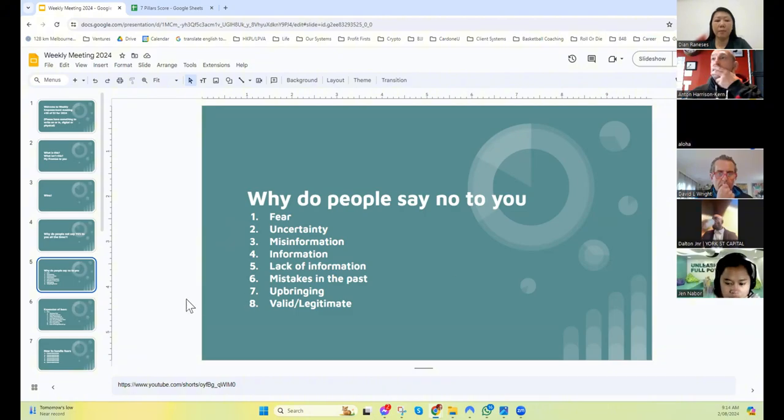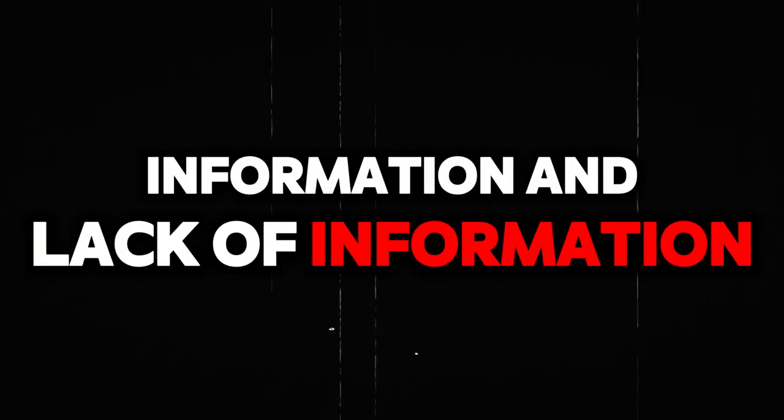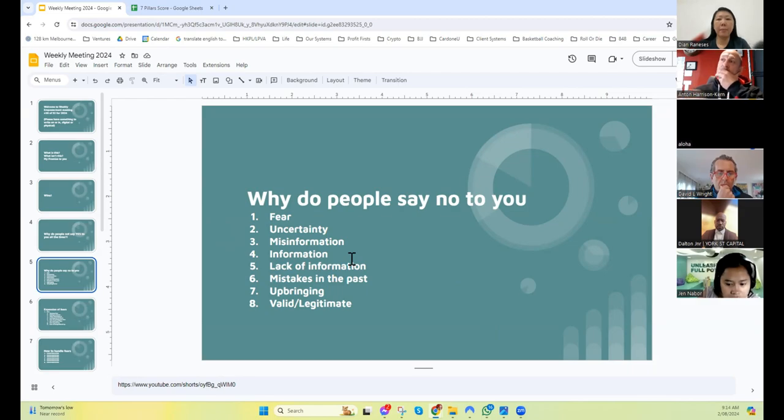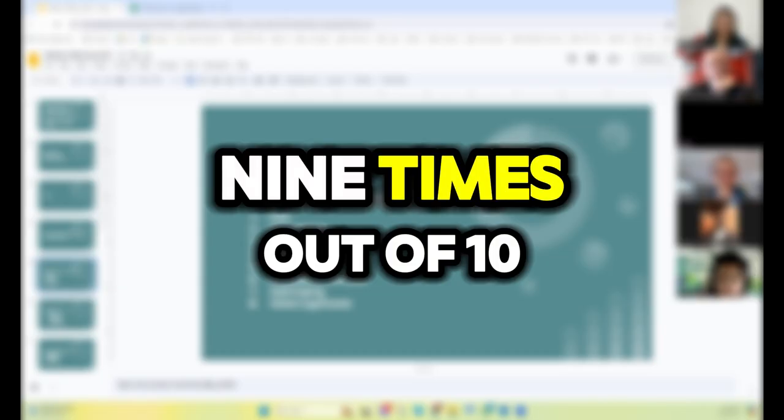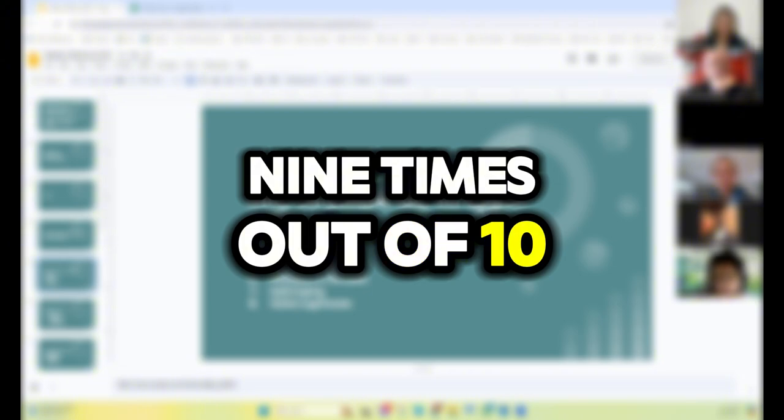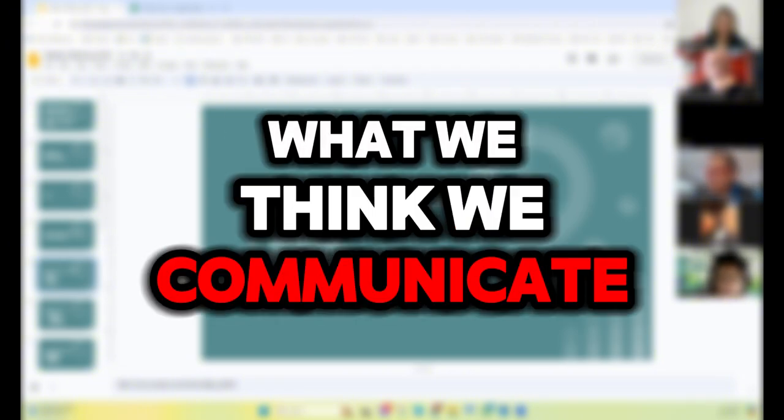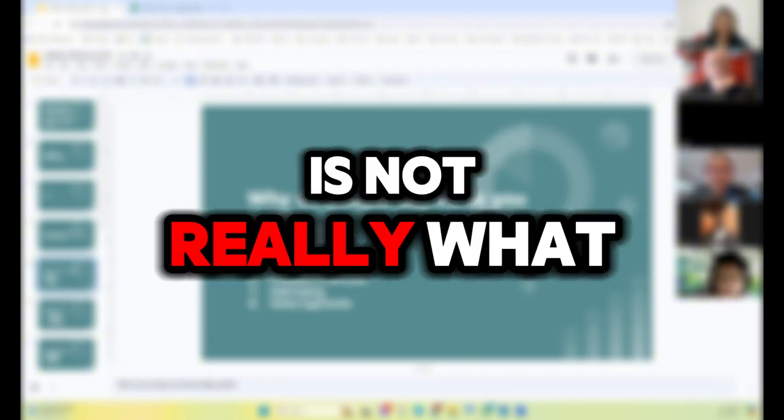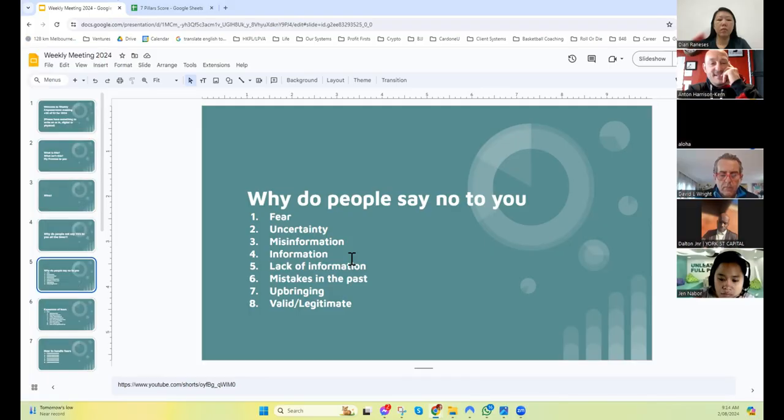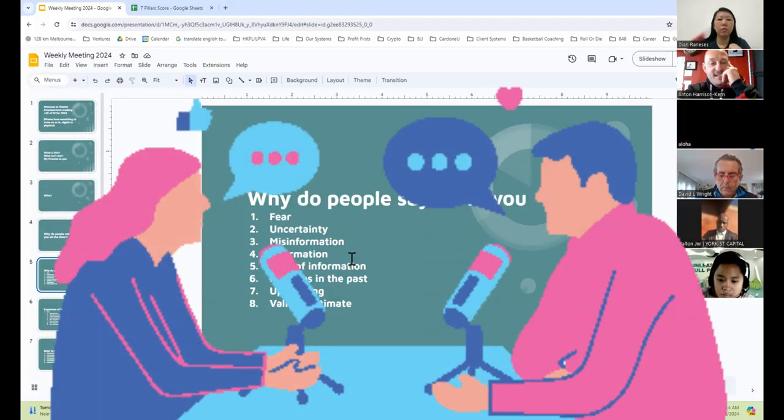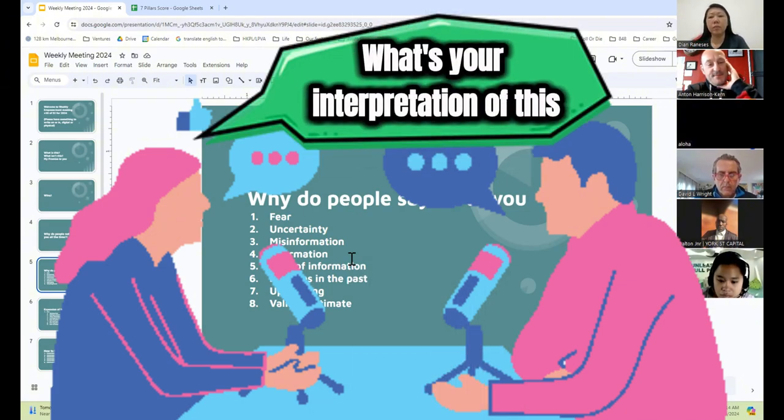Is there anything in here that someone has a question about that they want to share? Tom: I was delivering training yesterday and I was told nine times out of ten what we think we communicate is not really what others hear. We need somebody who knows nothing about what we do to read and go, what's your interpretation of this? Absolutely, because we assume a lot of prior knowledge, don't we?